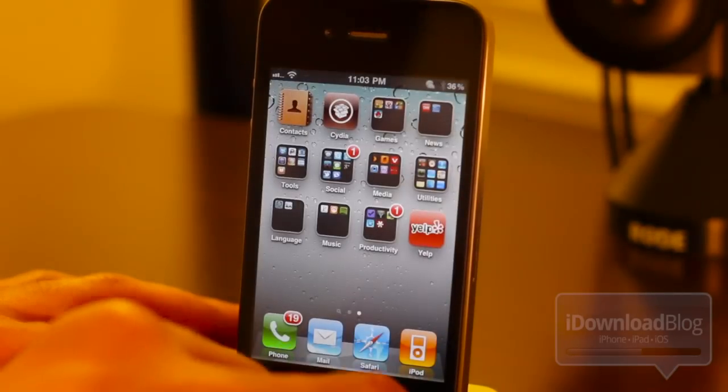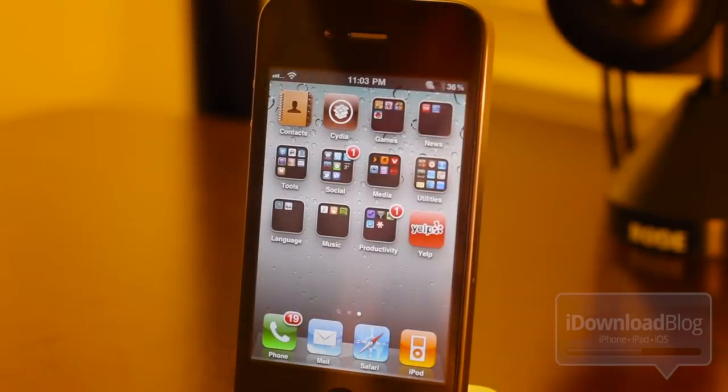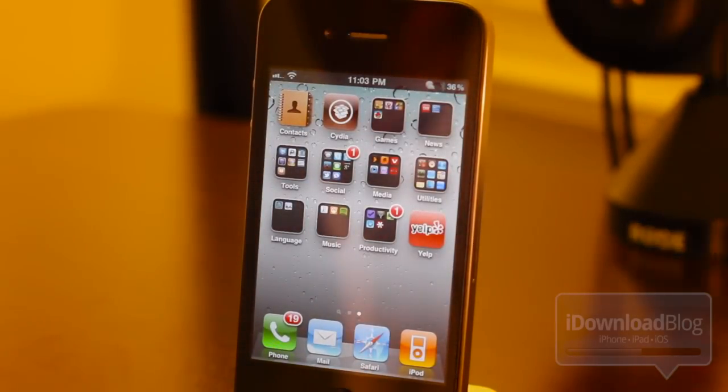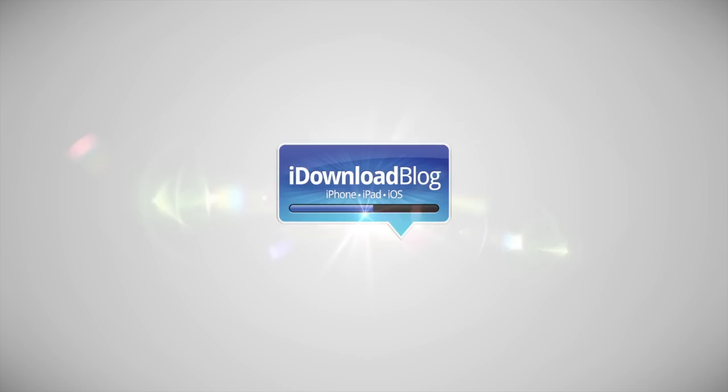So if you try this jailbreak tweak out, let me know what you think in the comment section below, folks. This is Jeff with iDownloadBlog.